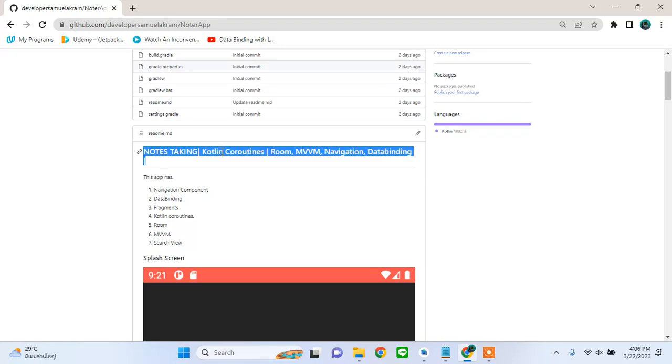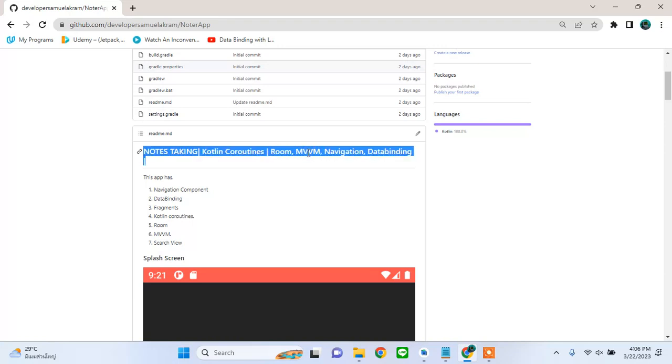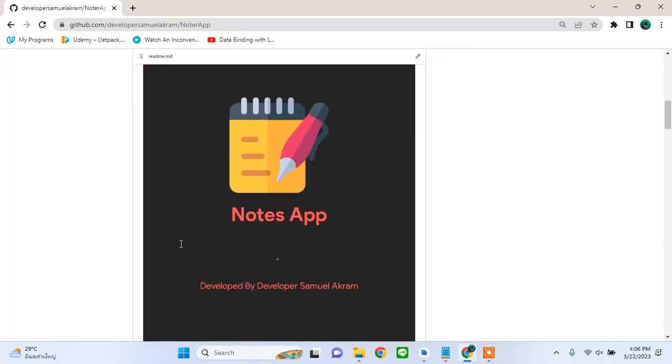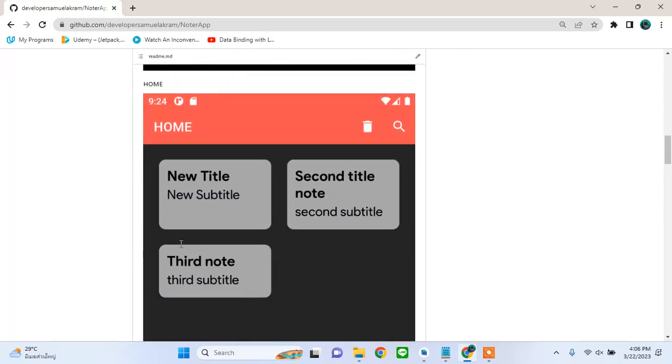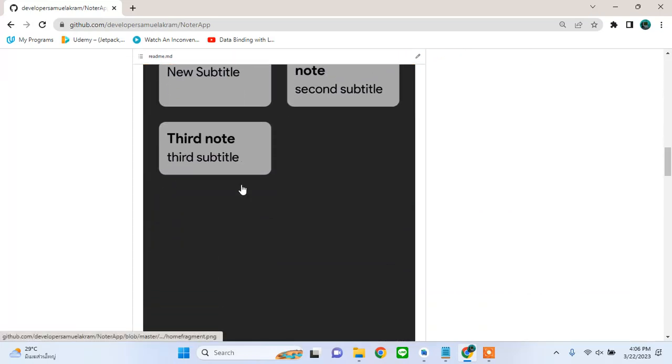I'll be using lots of latest Android technology including Kotlin coroutines, room database, MVVM architecture, navigation, and two-way data binding. The app is going to look like this where you have...